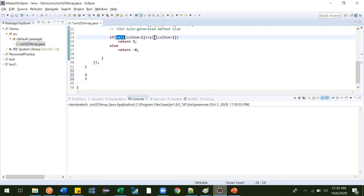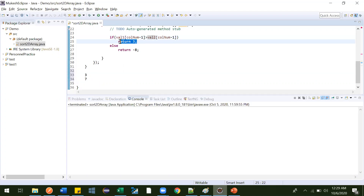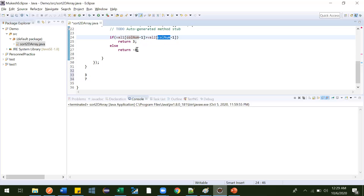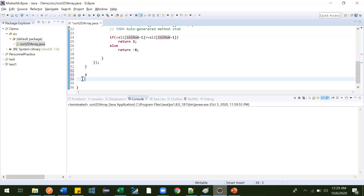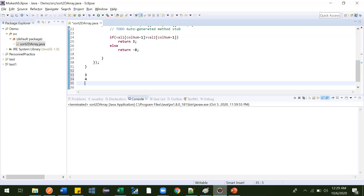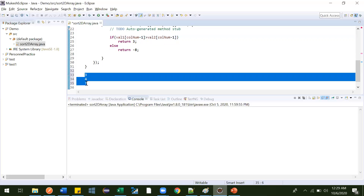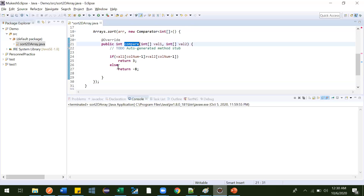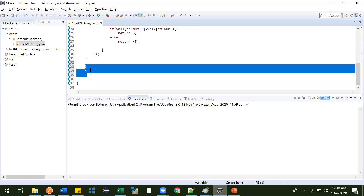Now the third record has value four. It first checks four against three — four is greater, so it returns positive, meaning four should come after three. Then it checks four against seven — four is not greater, so it returns a negative value, meaning four should come before seven. So four is inserted between three and seven, giving us ascending order.